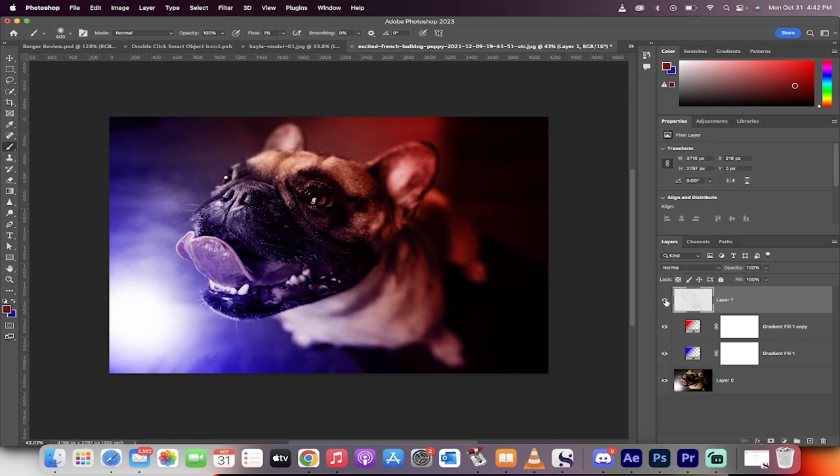And again, if I turn it on and off, very subtle, but that's how you get an amazing dual layer effect. Thanks for watching.